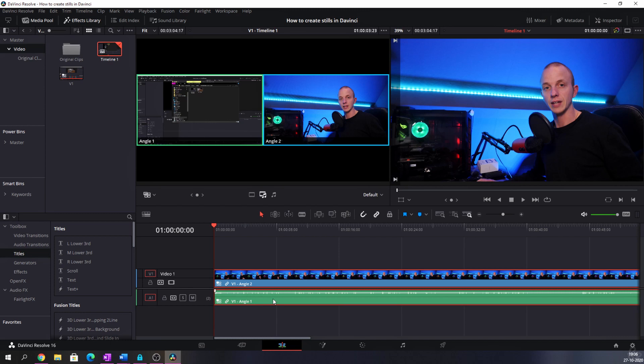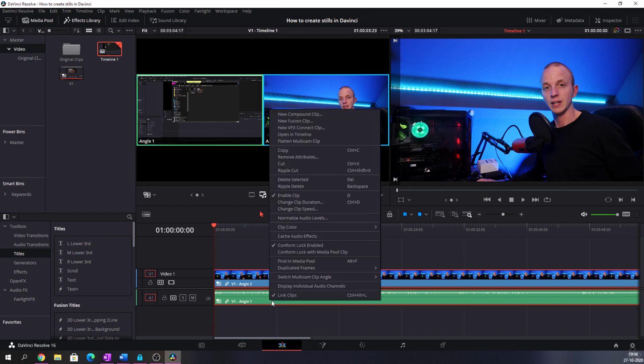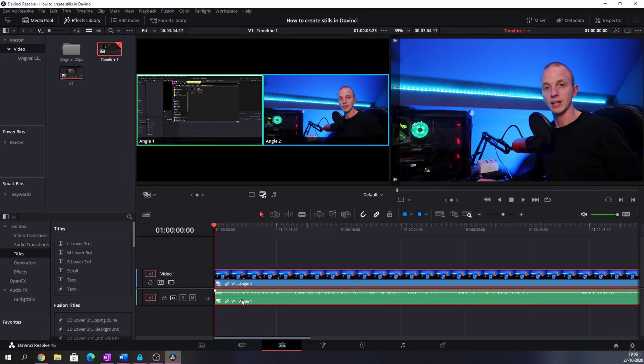But the audio is still set to angle number 1. You can change that as well. You can change that to angle 2. But in this case the audio is from the camera itself which doesn't sound good.